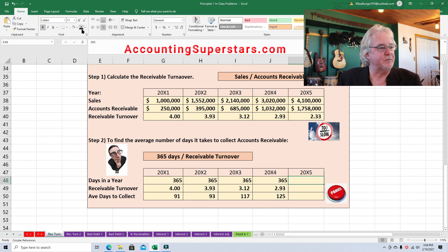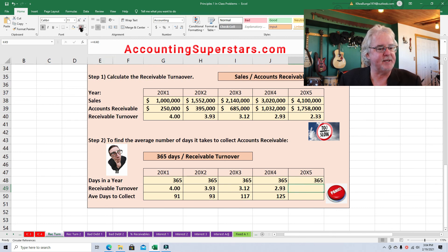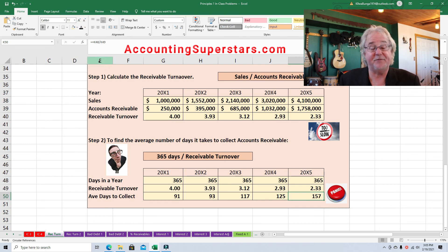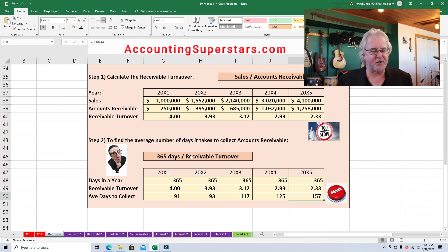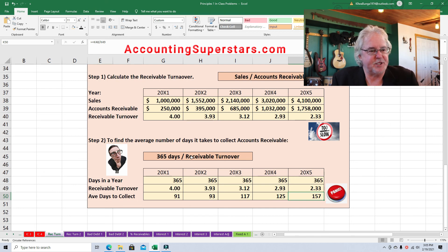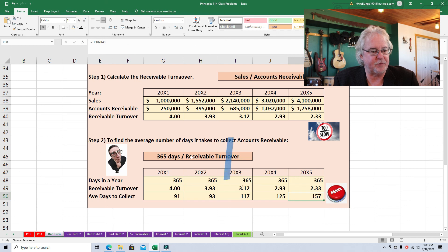For the fifth year, 365 divided by the accounts receivable turnover gives us 157 days. Folks, there's the problem — customers are not paying us. We're making a lot of sales, but we need to look at who we're selling to. They're not paying us, so we might want to step up collection efforts or get organized. We've got to do something, or this company will definitely be going bankrupt.